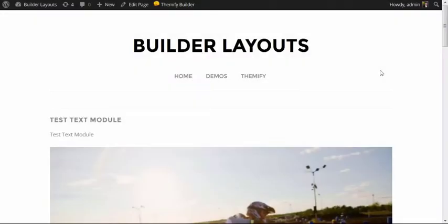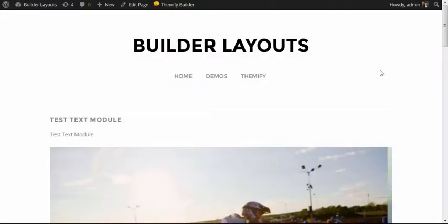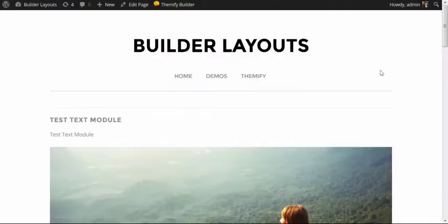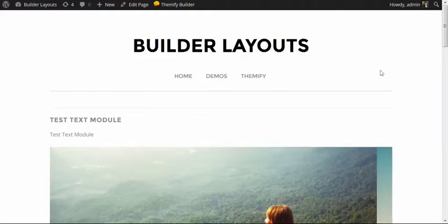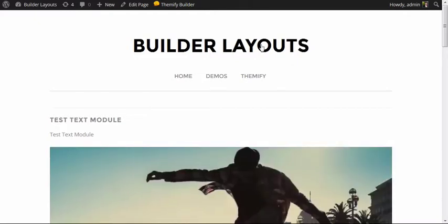Hi, this is Mike for Themify, and in this video I'm going to demonstrate how easy it is to import and export various page layouts that you've built using the Themify Builder.